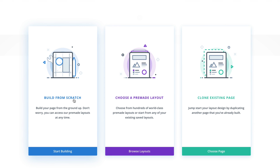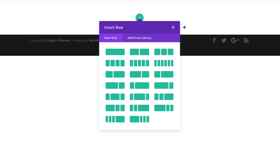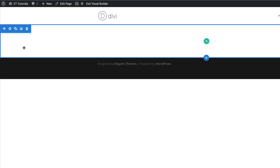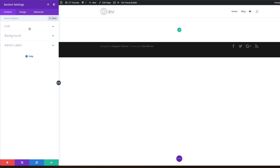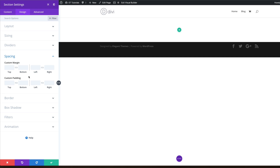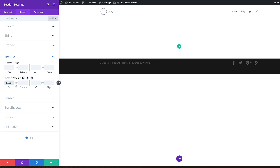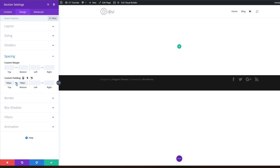We're going to build from scratch, so I'm going to select Build From Scratch. Then the next stage is to close this and come over to your section settings. We're going to add some padding to the top and the bottom — I'll click on Design, then Spacing, and add a padding of 160 pixels to both the top and the bottom, then save.